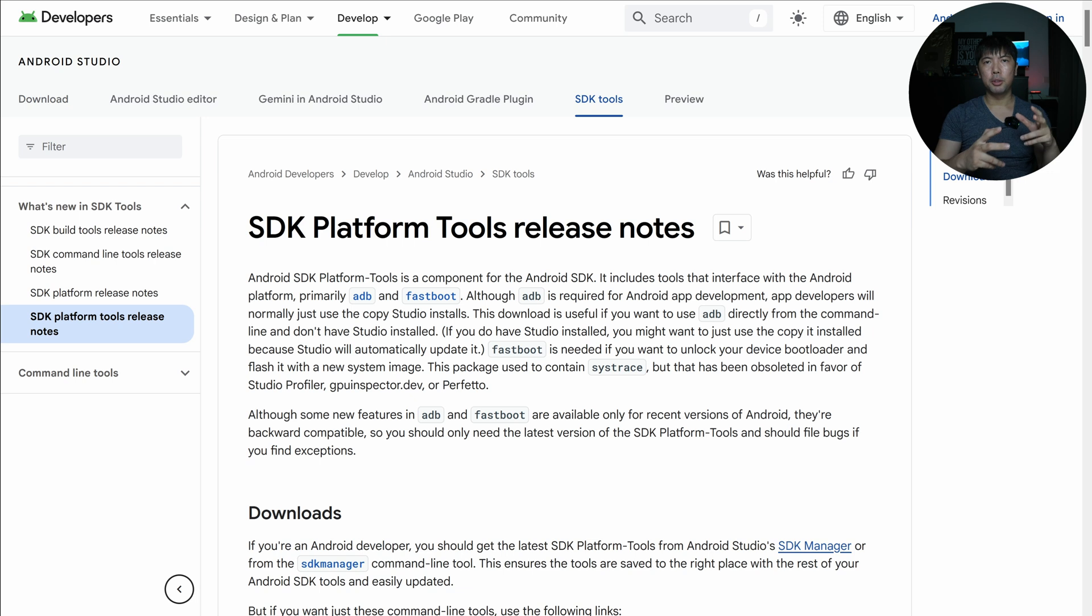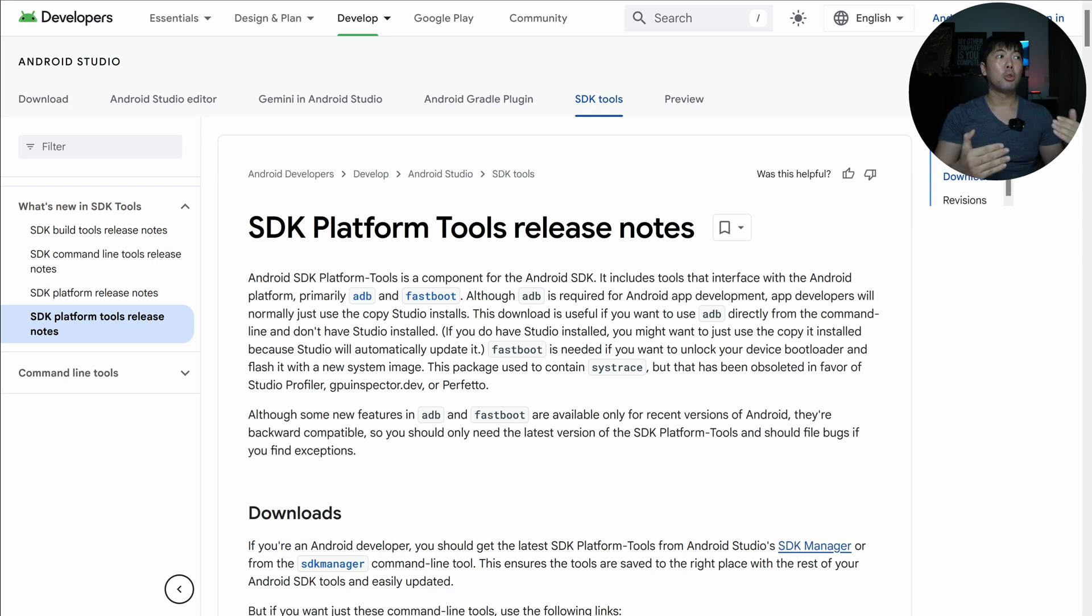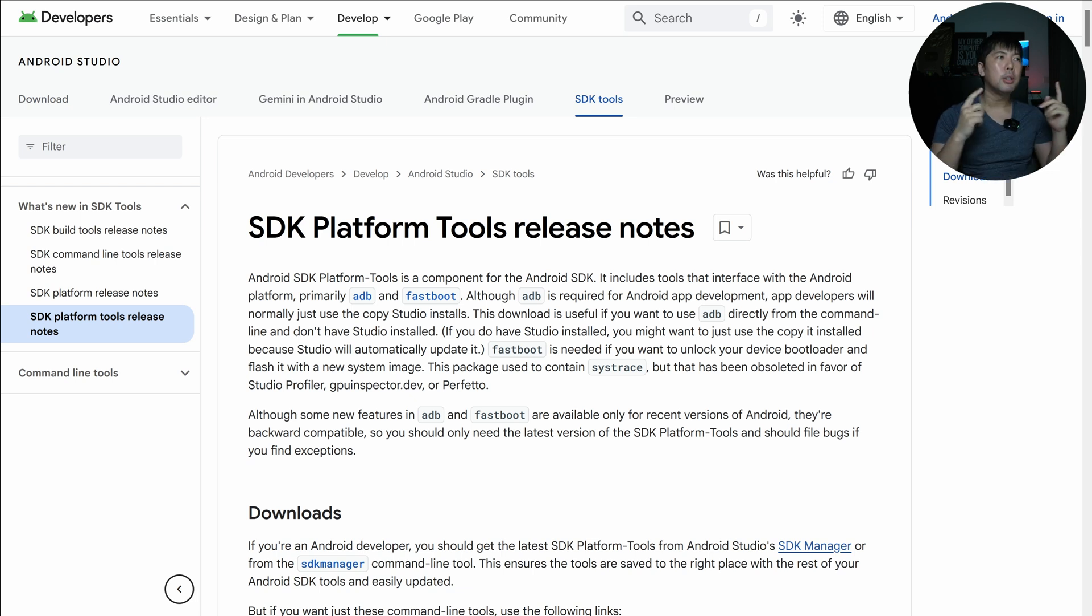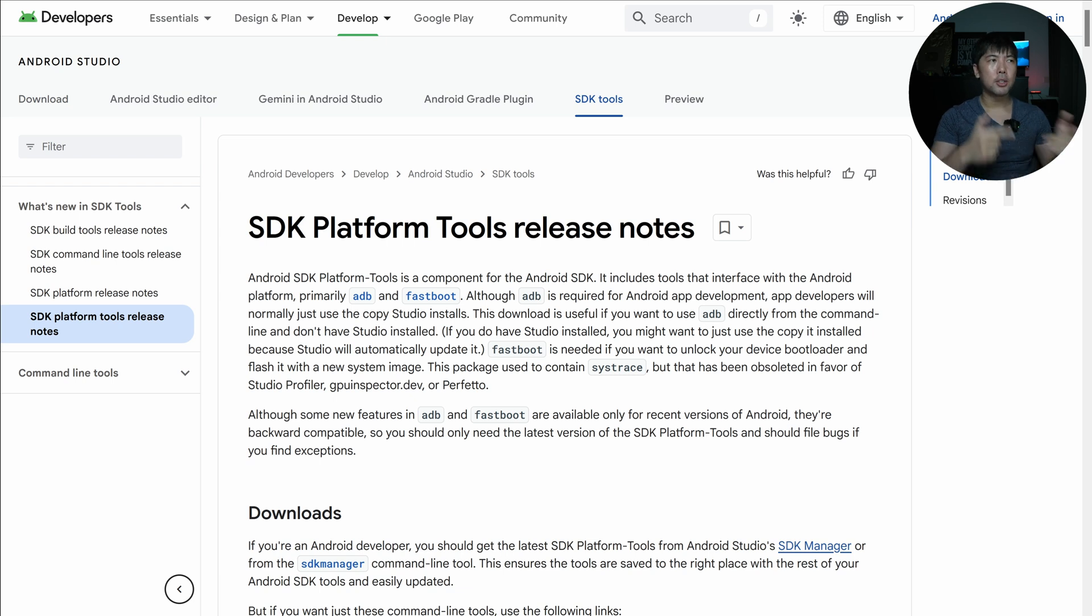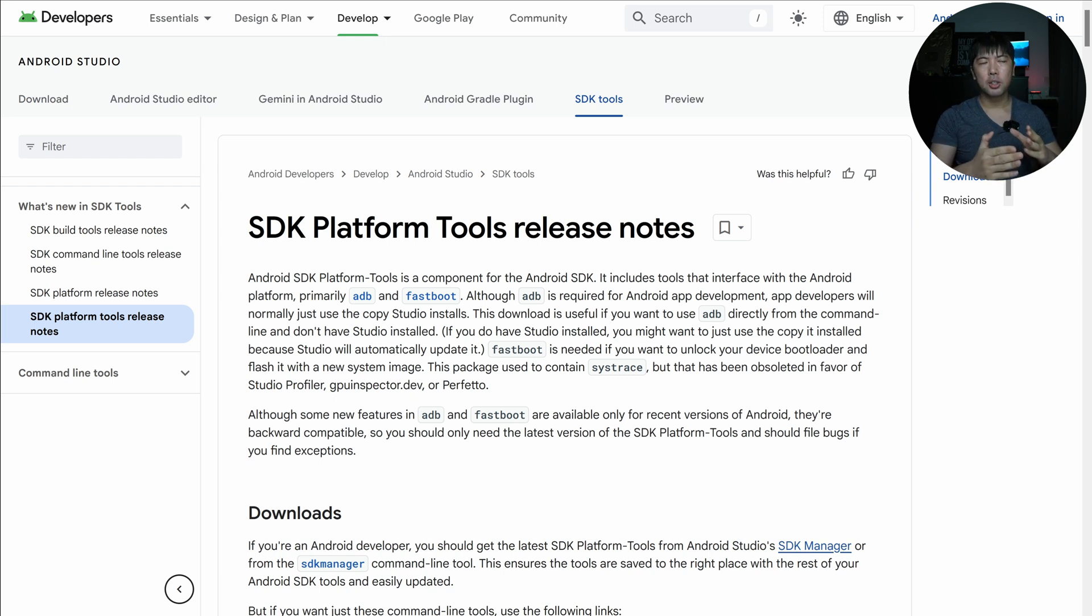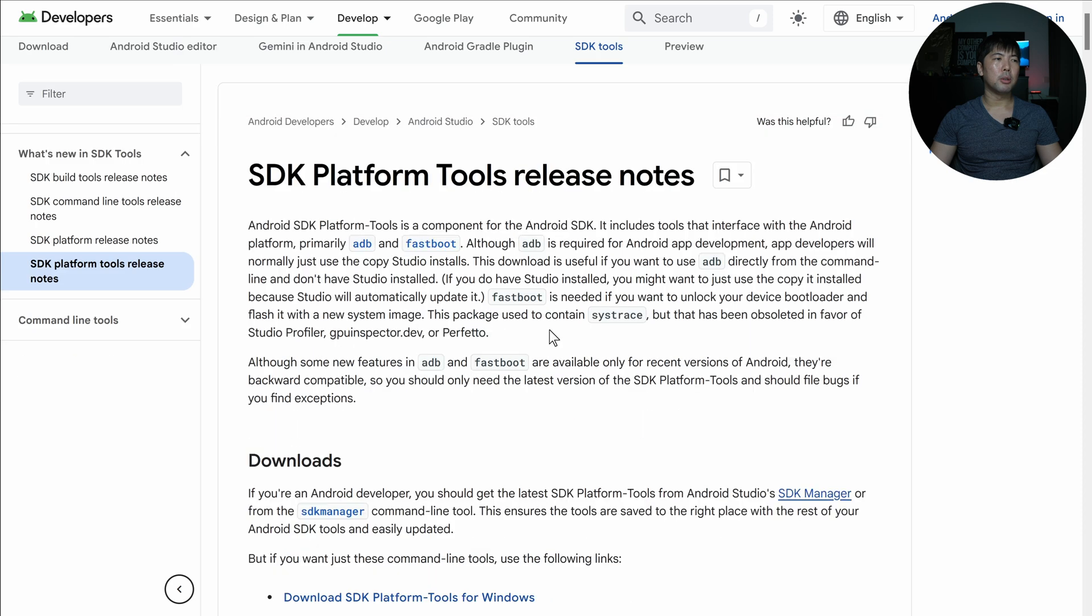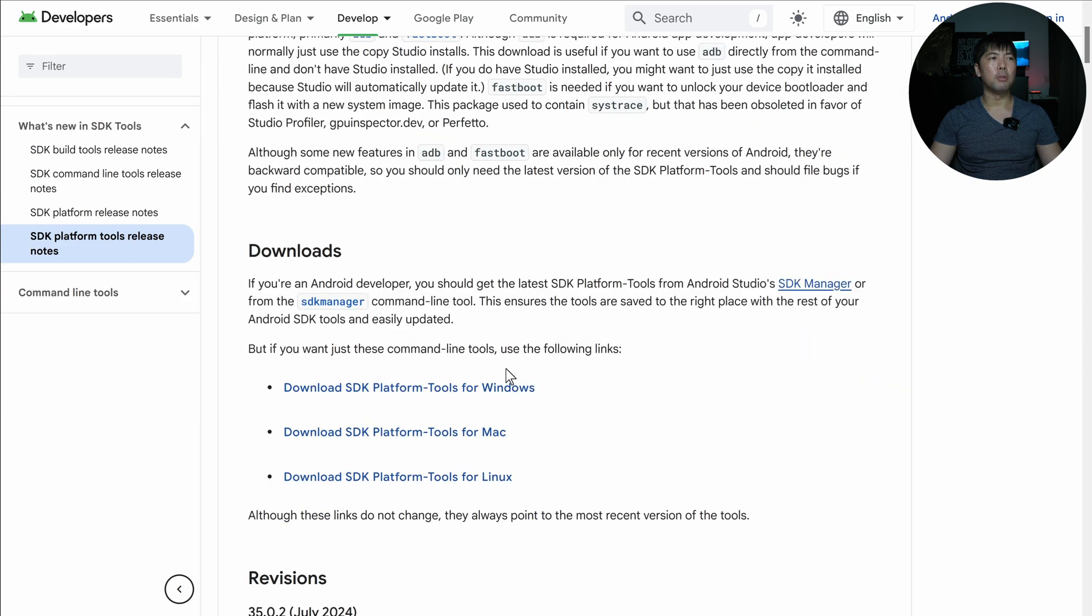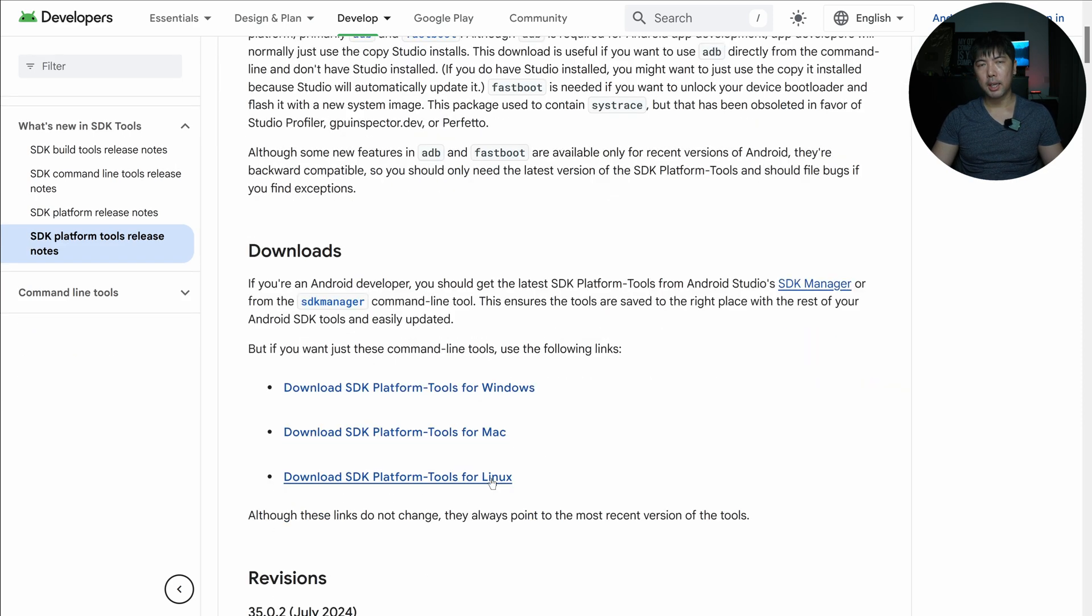Going back to the computer here. If you have not installed Android debug bridge, you need to go over to Android Studio. And you can see right here, we have the SDK software development platform tools. So all you got to do is just scroll down over. So if you're on Windows, on Mac or Linux, select the one that you're using.